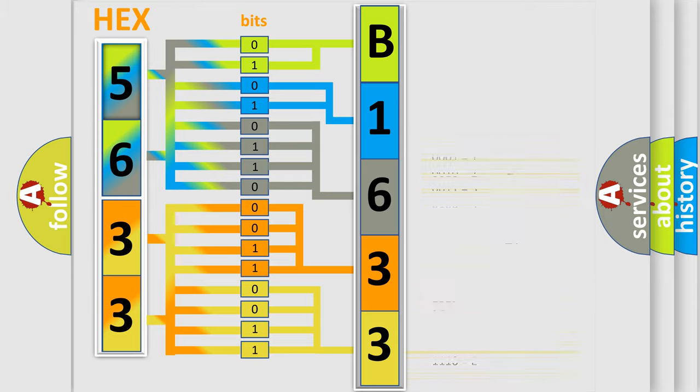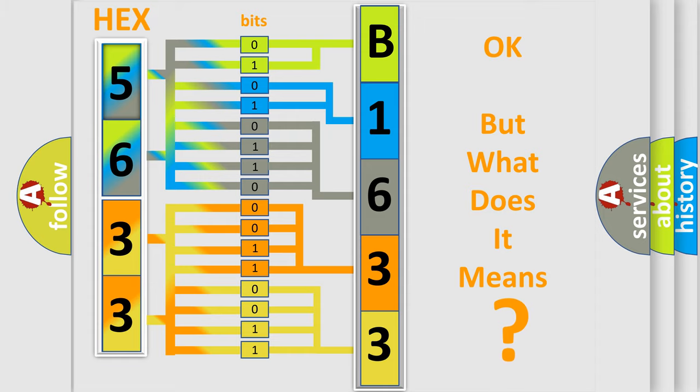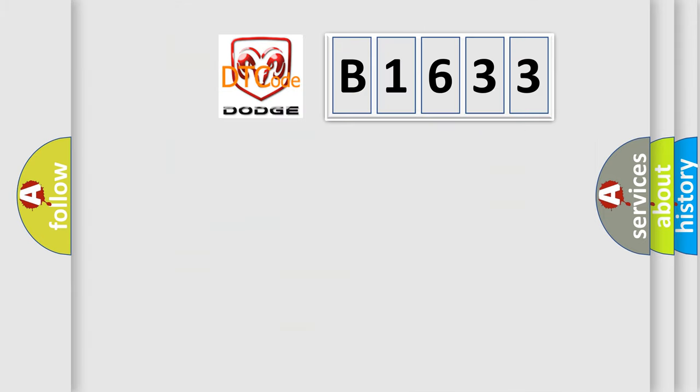We now know in what way the diagnostic tool translates the received information into a more comprehensible format. The number itself does not make sense to us if we cannot assign information about what it actually expresses.